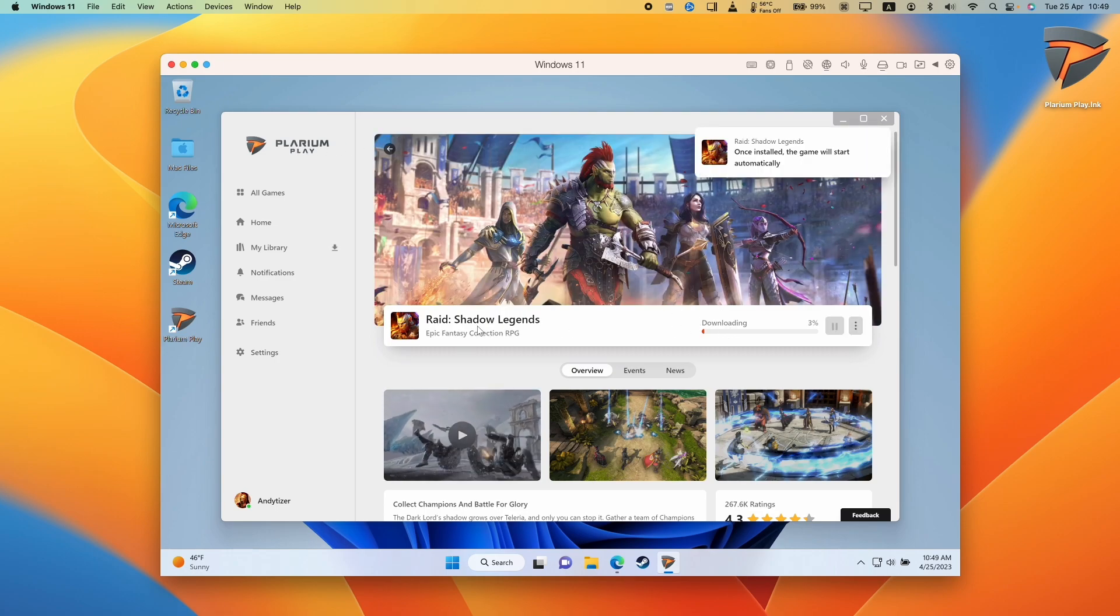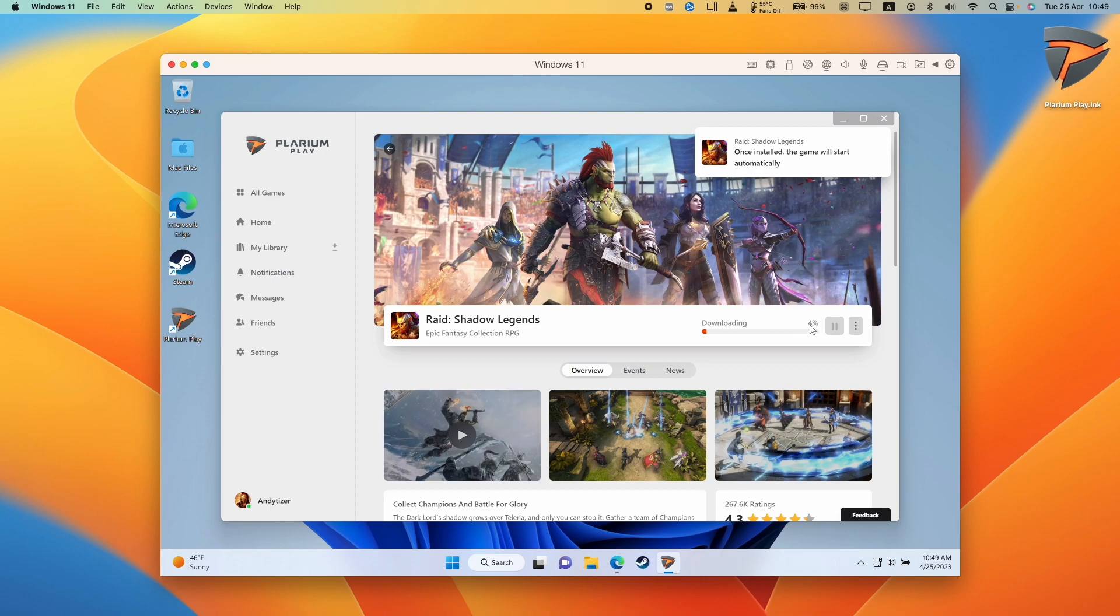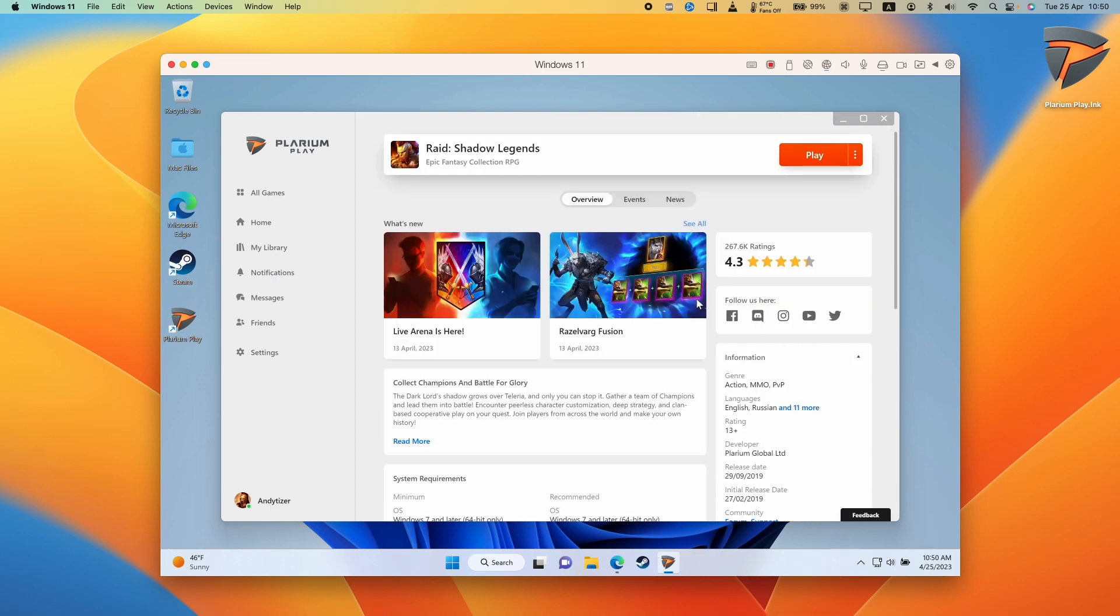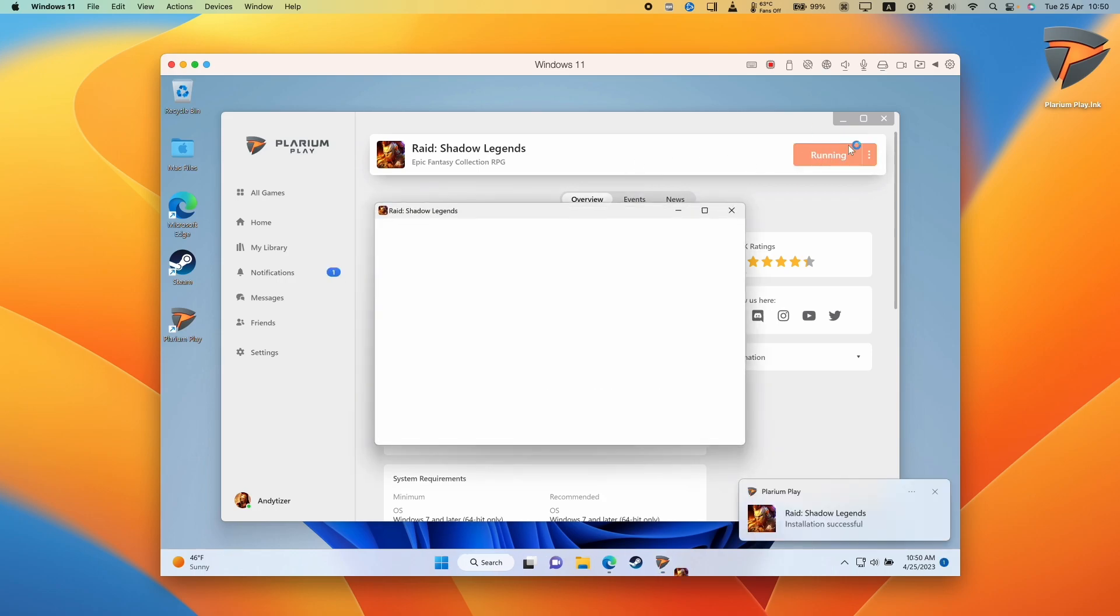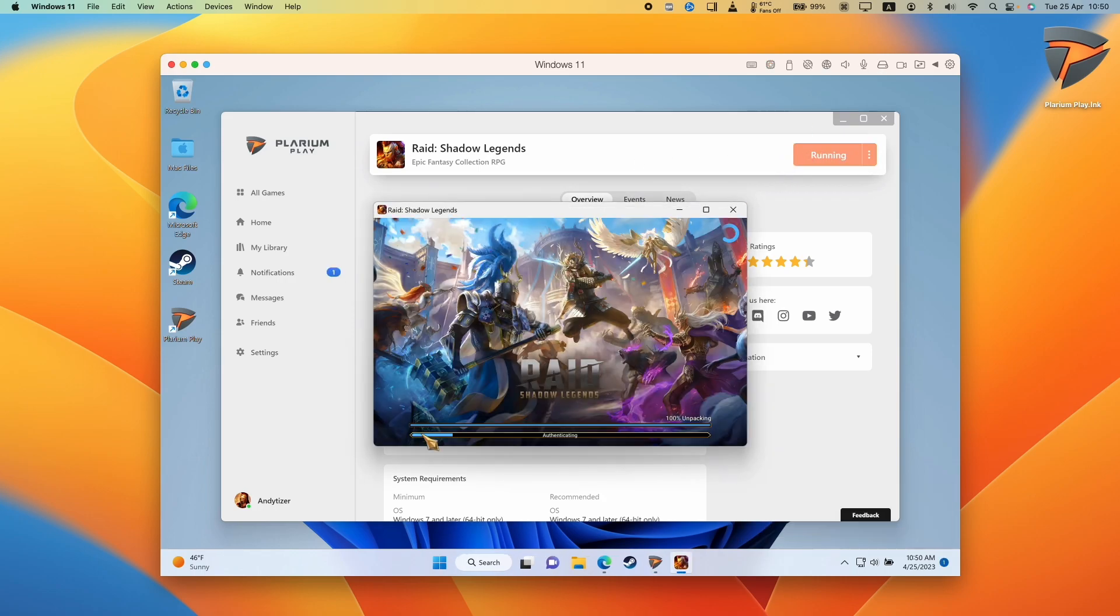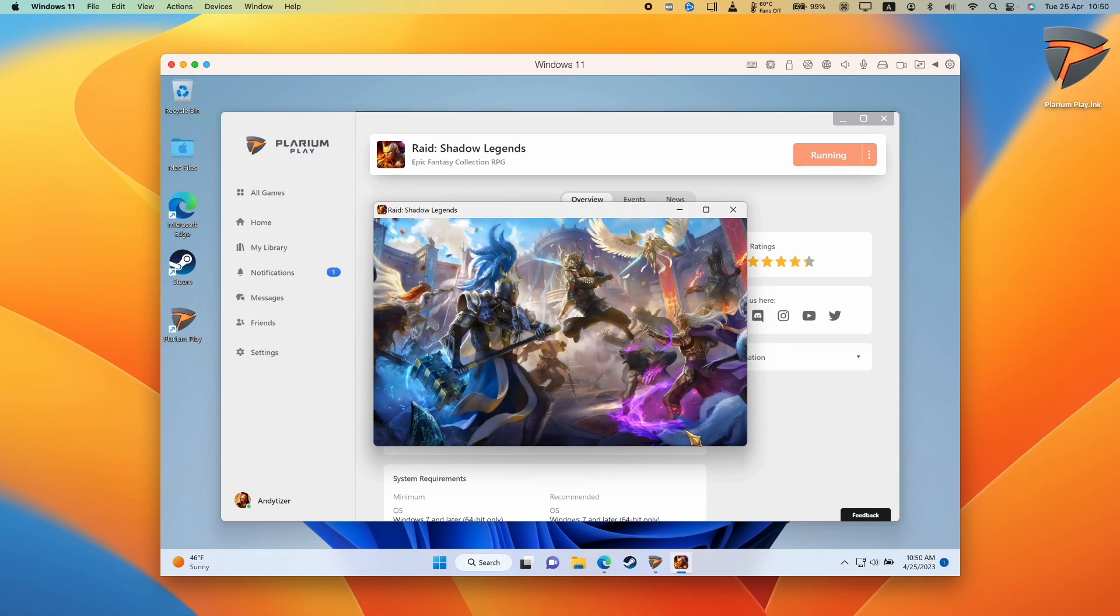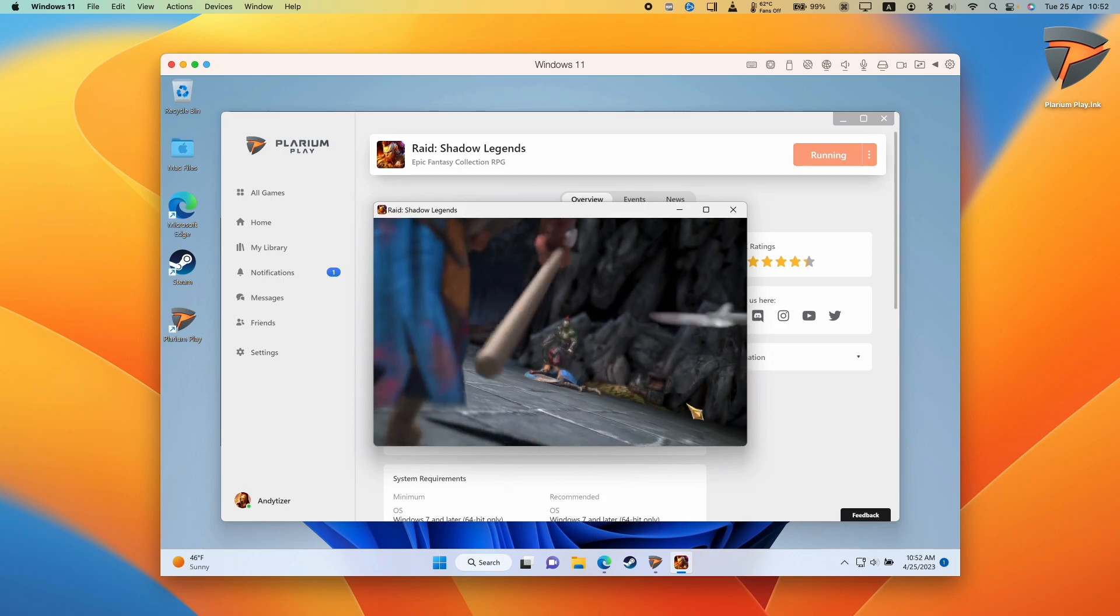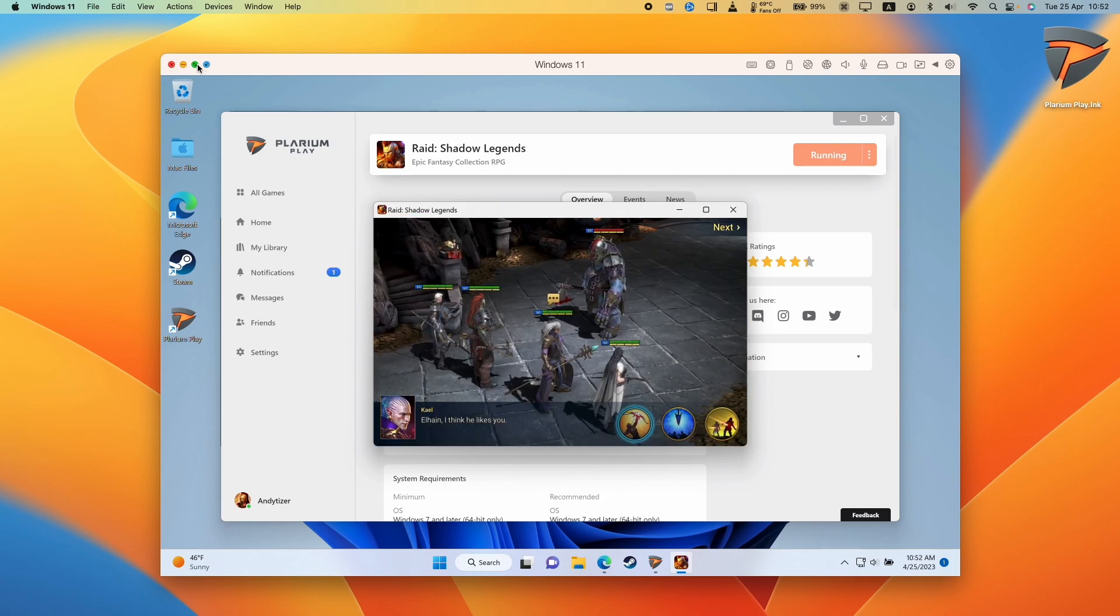So here it's automatically downloading Raid Shadow Legends. So just let that complete. So this is the percentage marker. So just wait for that to get to 100%. So now that this is ready to play, it's already started launching on its own. And here we can see we are signing into our account and it's going ahead and just getting the last bits of information that it needs.